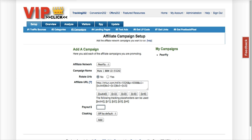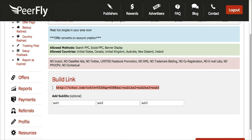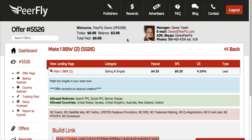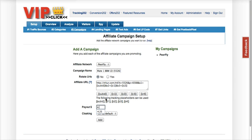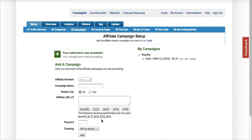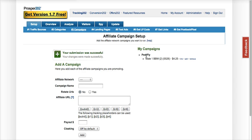The last step is payout. I am getting $4.25, so I'll enter that. You can enable cloaking if you want — I'm just going to leave it off. My campaign is now added.